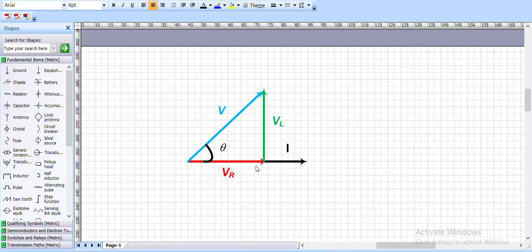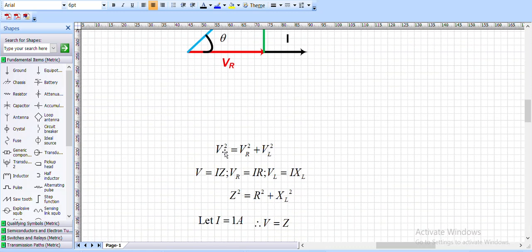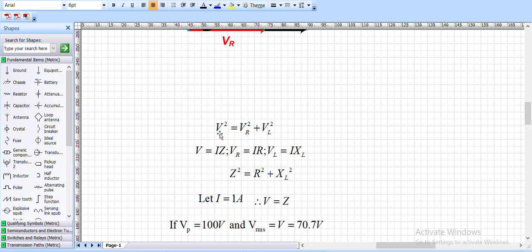The resultant of Vr and VL gives us the total voltage V, and theta is the angle between voltage V and current I. According to vector algebra, V² = VR² + VL², by Pythagoras theorem. We know that V = IZ, VR = IR, VL = IXL, and therefore Z² = R² + XL², where Z is the impedance.